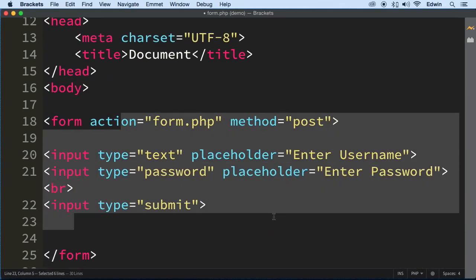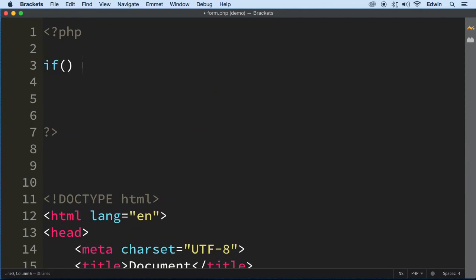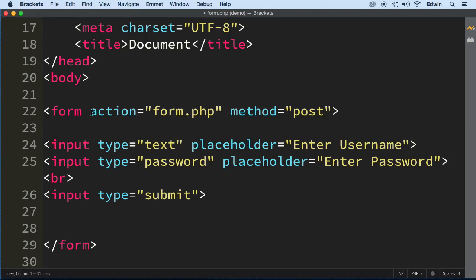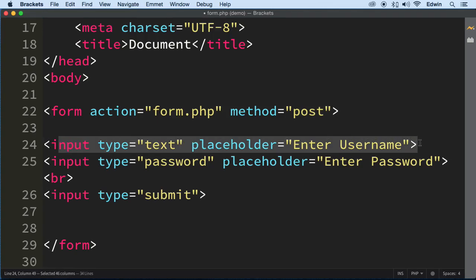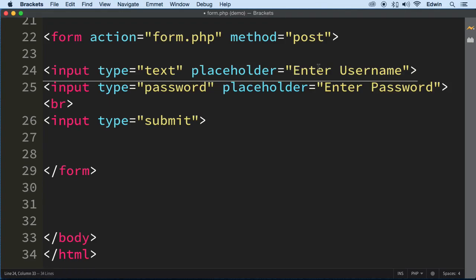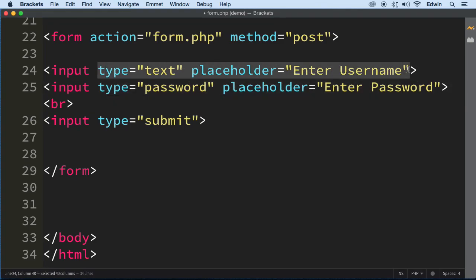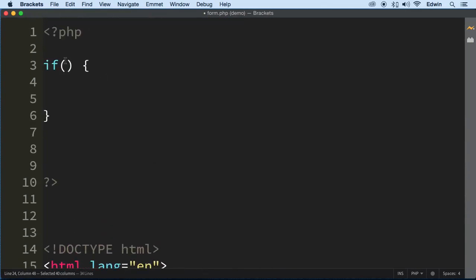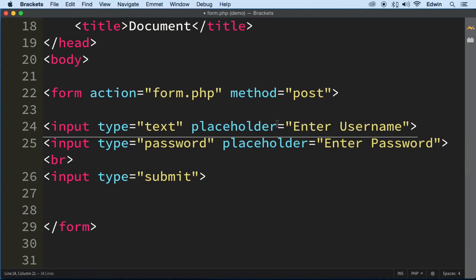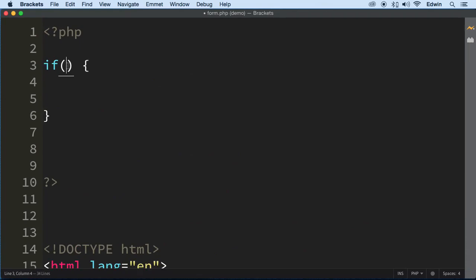We're going to find out if this form was submitted. We're going to create an if statement and find out if POST is set. Keep in mind that when this form gets submitted, the data gets turned into an associative array. This POST superglobal works a little differently than a regular variable. So this input here becomes a value in that associative array. This POST will pick up the value we send through it.